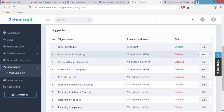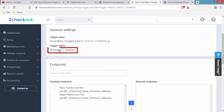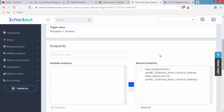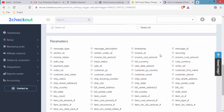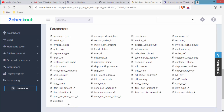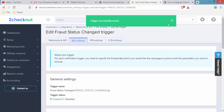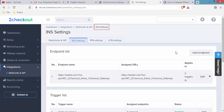For Fraud Status Changed, click Edit, scroll down, tick Enabled, tick the available endpoint, and click the blue button so it transfers to the selected endpoint. Scroll down, click Select All for all parameters, then click Save Triggers. You will see a 'Trigger successfully saved' notice. Click INS Settings to go back.